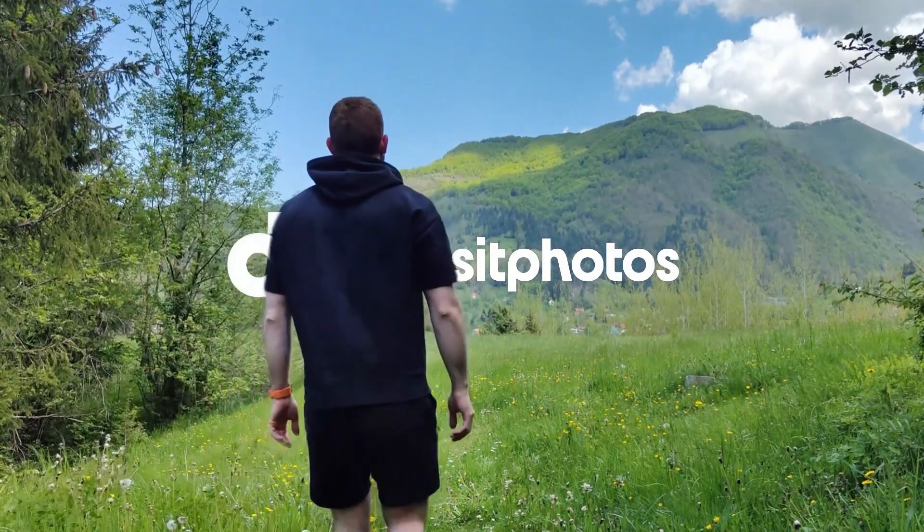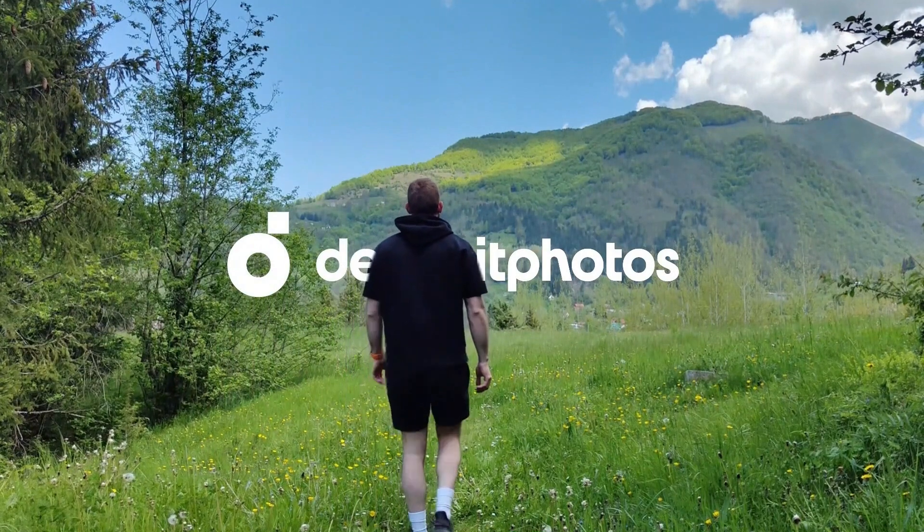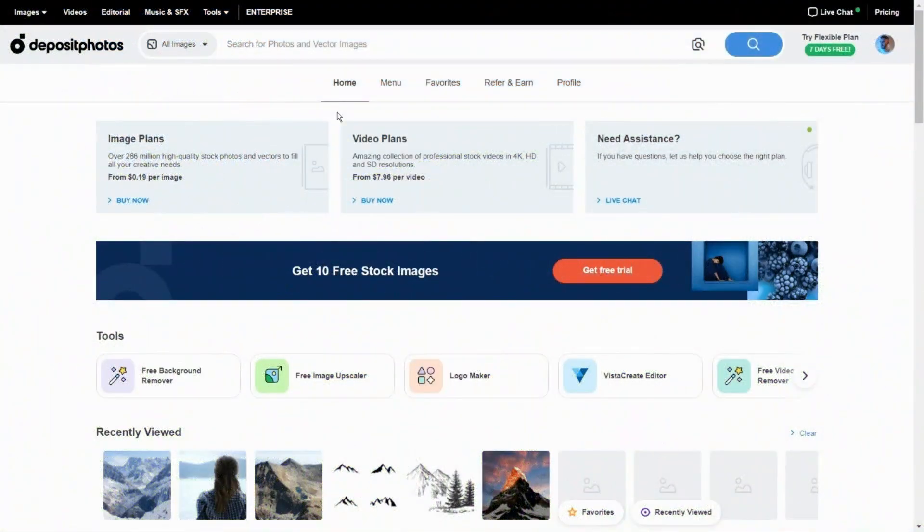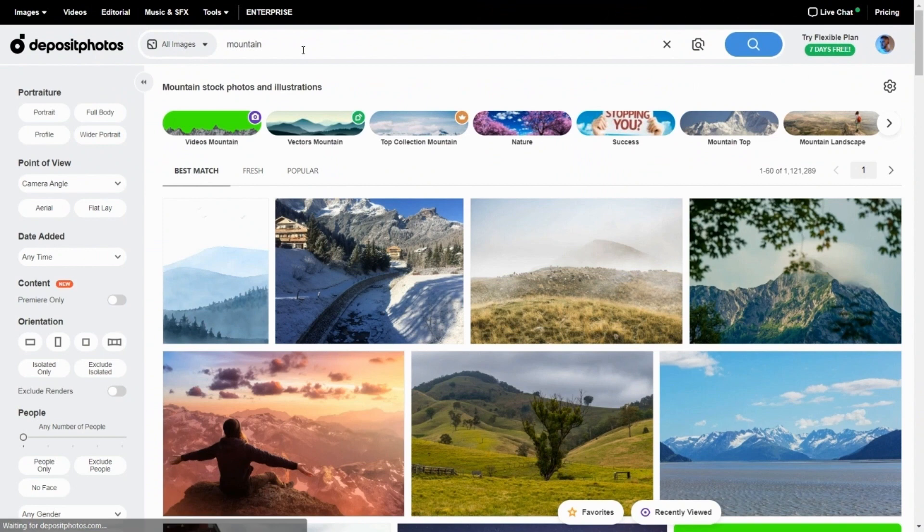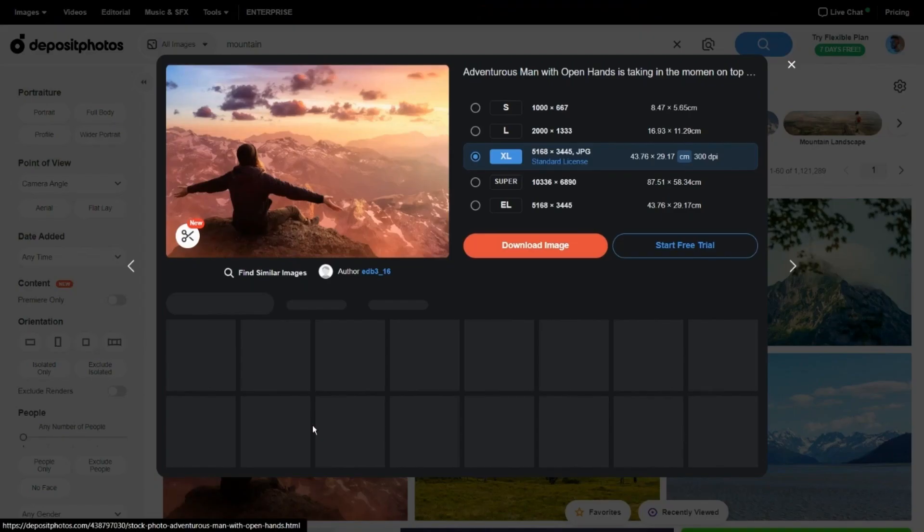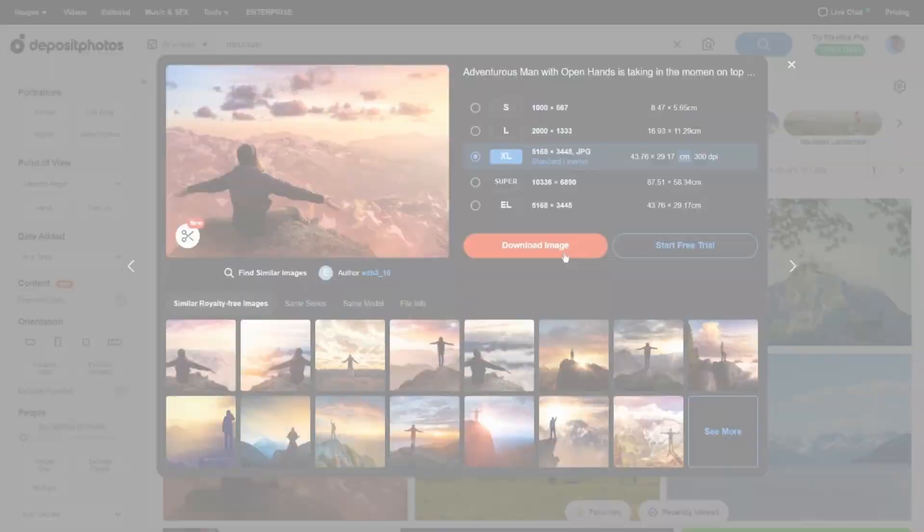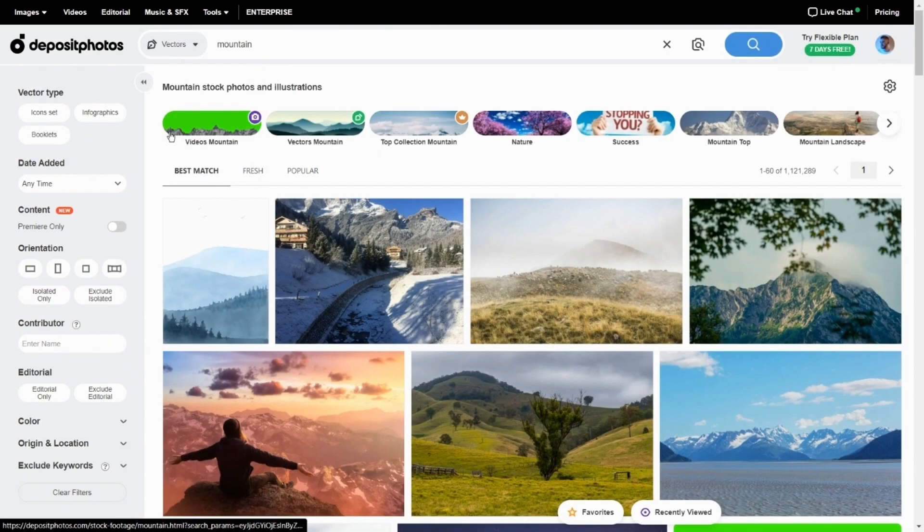Deposit Photos is a popular online marketplace that offers a wide range of royalty-free stock photos, vector images and videos for individuals and businesses to use in their creative projects. With this website you can access an extensive library of high-quality photos perfect for adding visual impact to your projects.